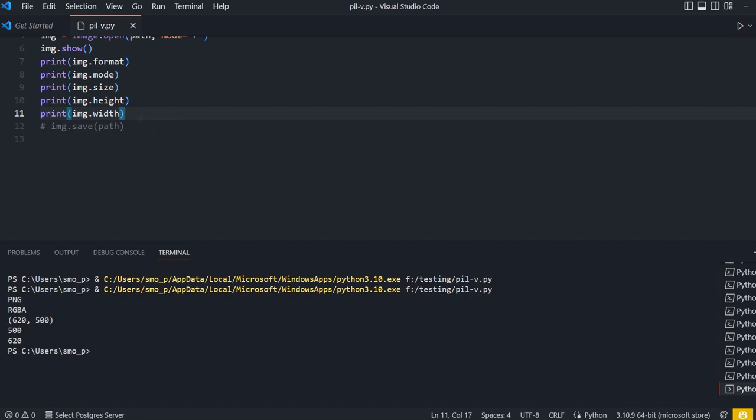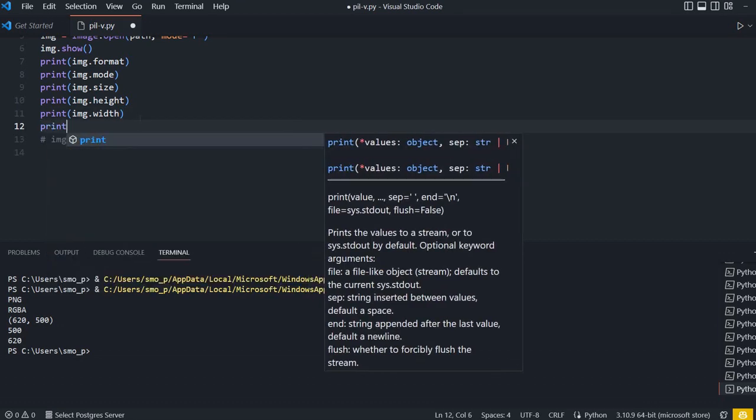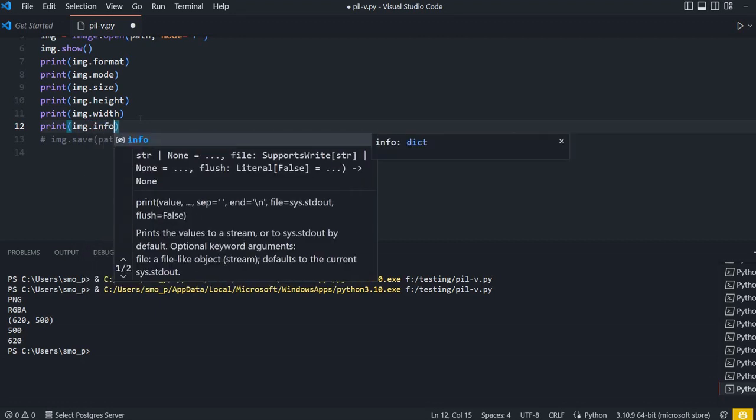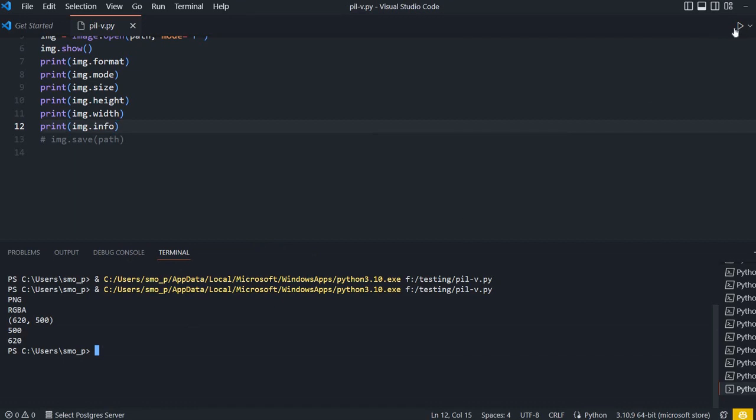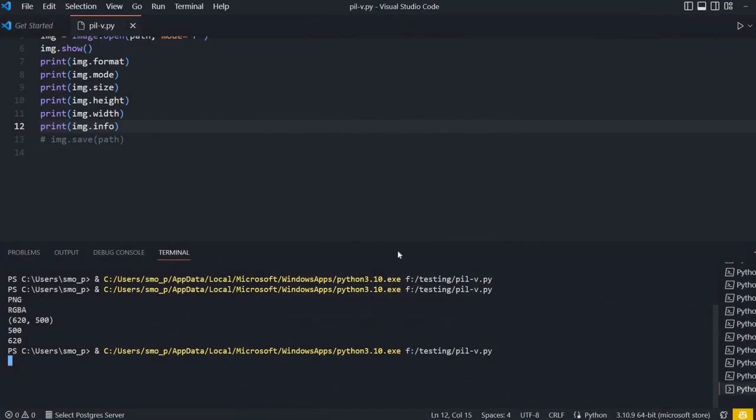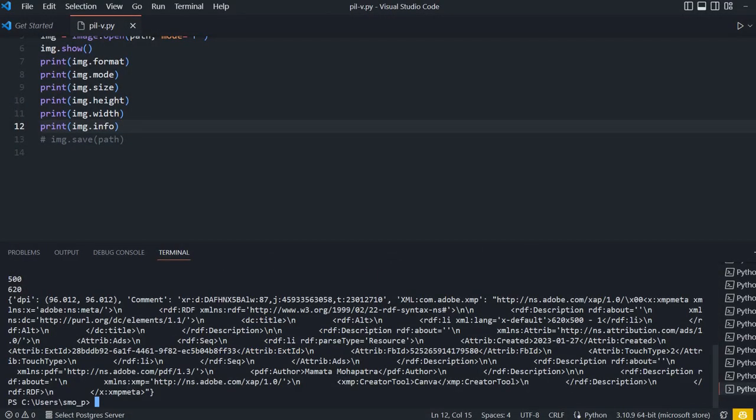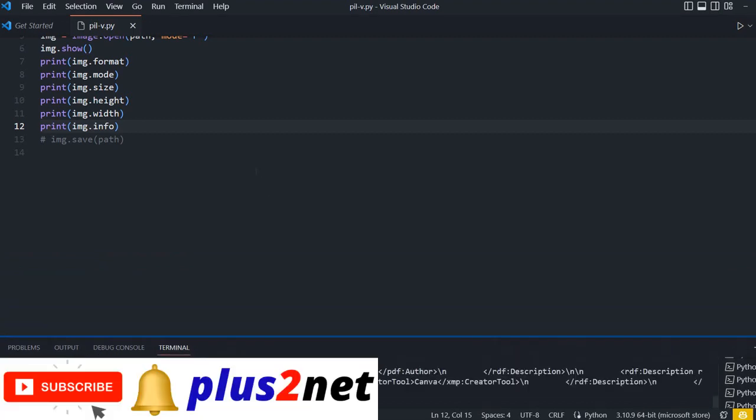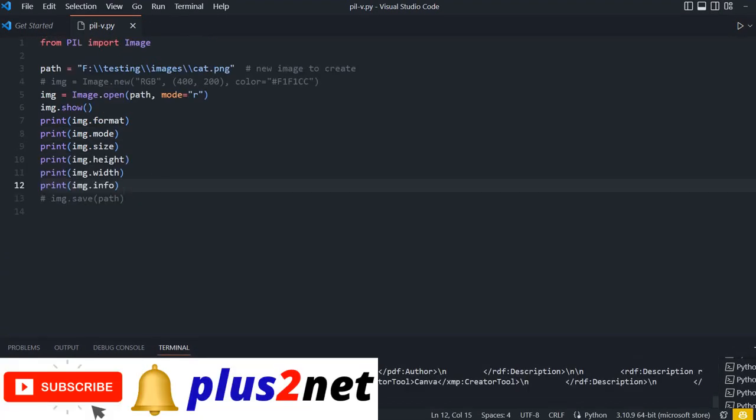I will just say also print info. So all details will be printed. Now let me, before that, okay, let's run this. Okay, again, the cat is shown. Here it is. All this info, DPI, comment, everything, all the details, whatever is stored along with the image is displayed. Let us clear this, go up, remove all these points.